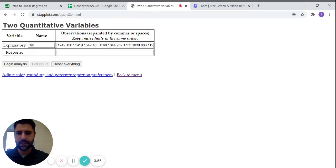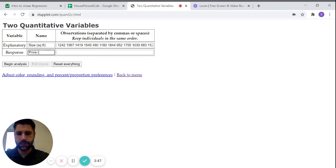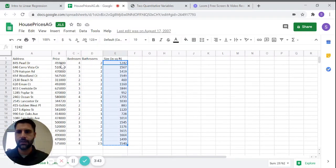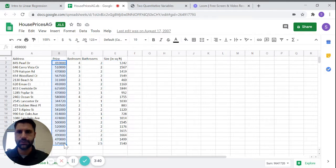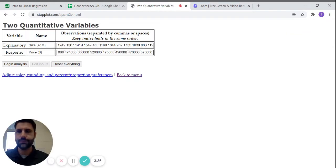So I'm going to say size and square, that's going to hopefully predict our price. So price in dollars. And I can go back and I can copy this price data, control C, and then paste that right into this menu, control V.